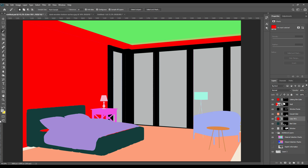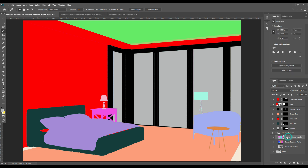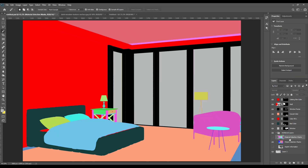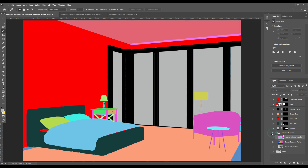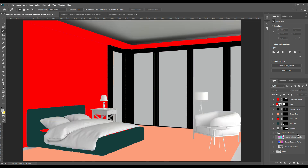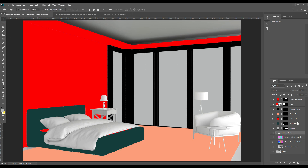Then change the sheet on the bed as well. Then change the chair — one by one you can change all the colors of any object you want to change.